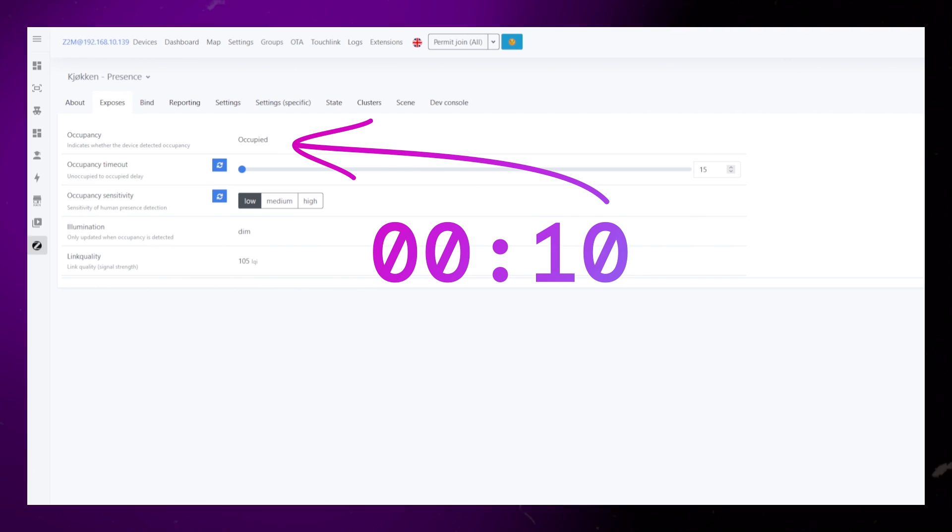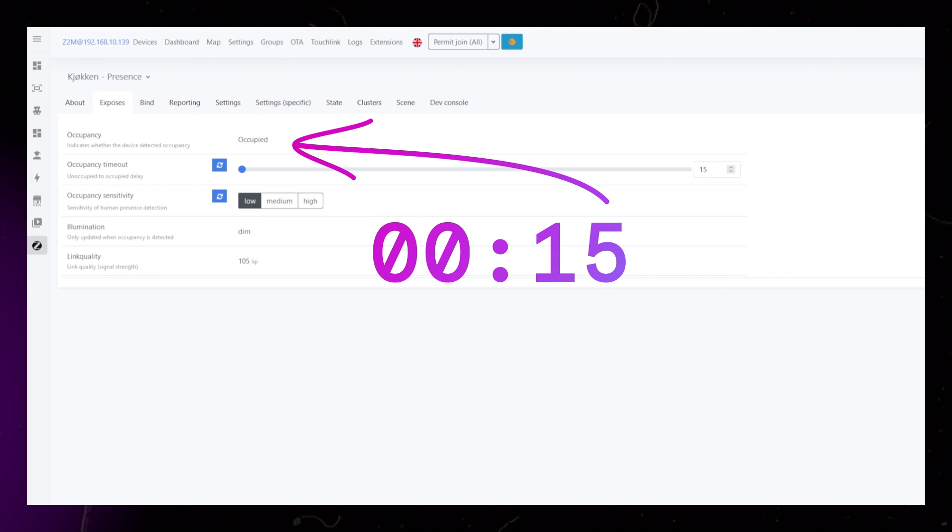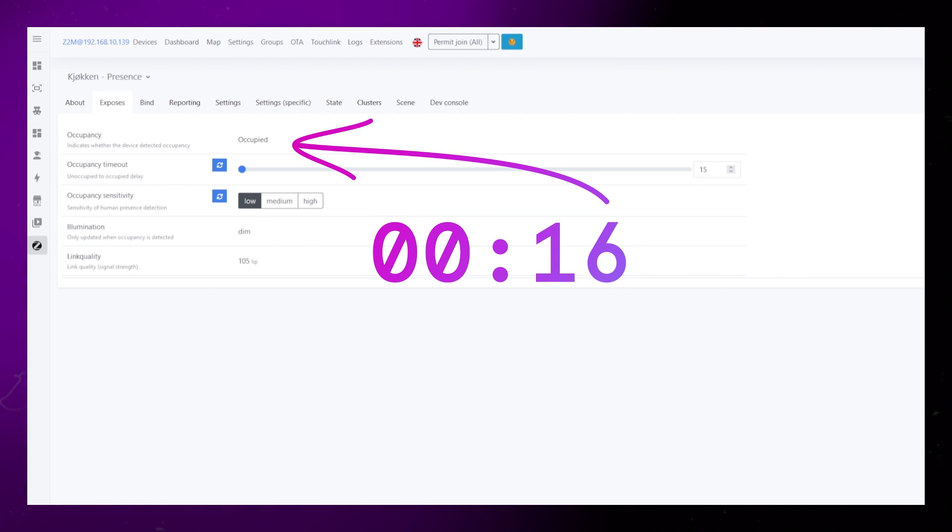For testing, I had to wrap the device in some foil. I recommend playing around with the timeout and sensitivity.